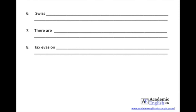Number 8. Tax evasion and unemployment benefits fraud are rife.